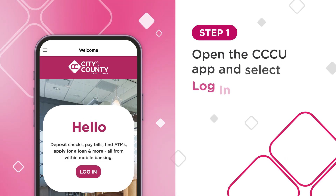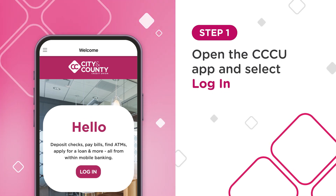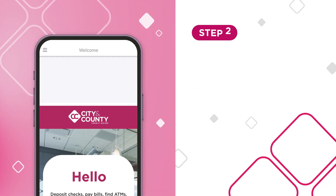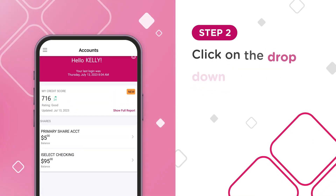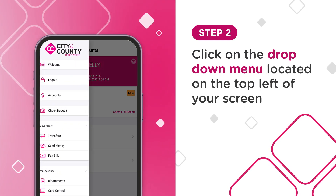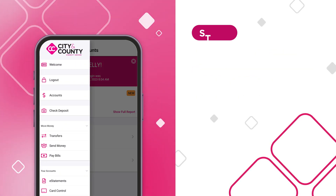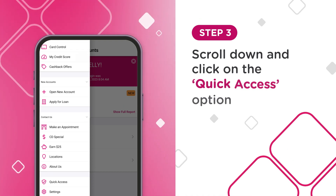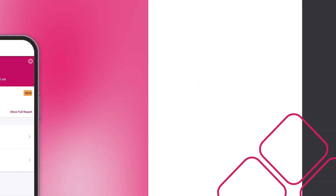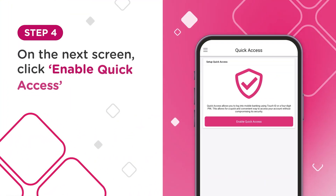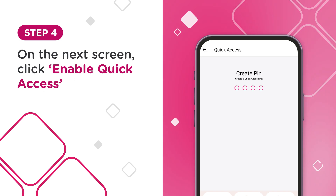To get started, open the CCCU app on your mobile device and log in. Once logged in, click on the drop-down menu located on the top left side of your screen. Scroll to the bottom and click on the Quick Access option. On the next screen, click Enable Quick Access.